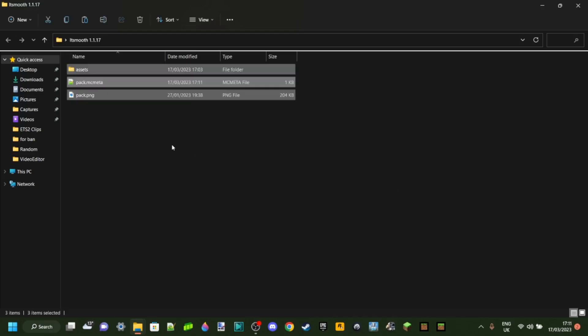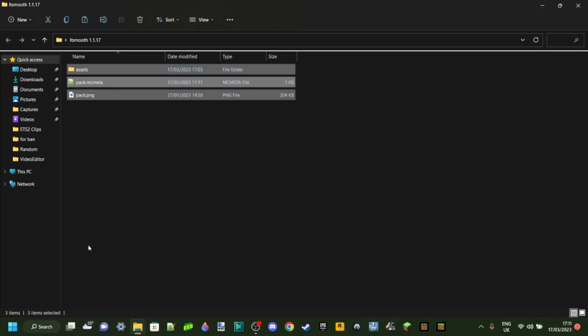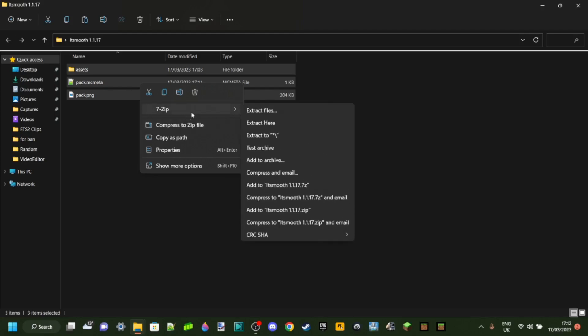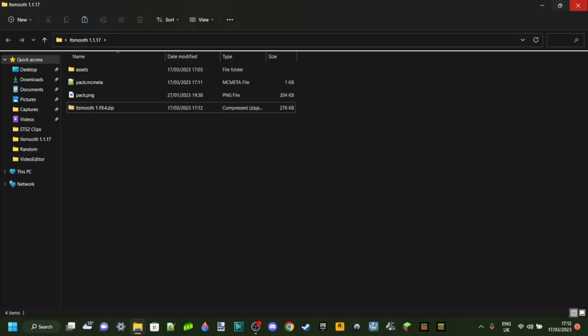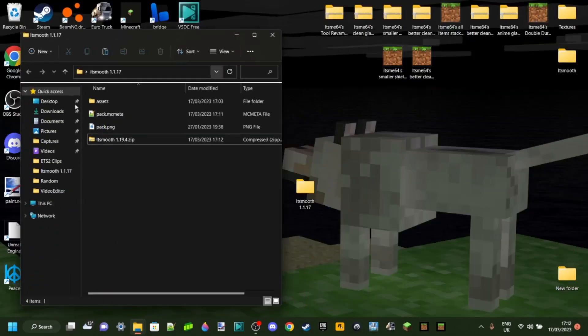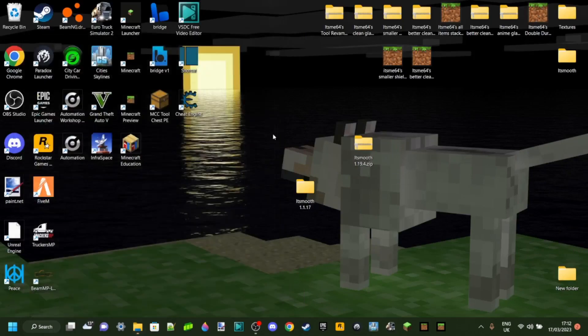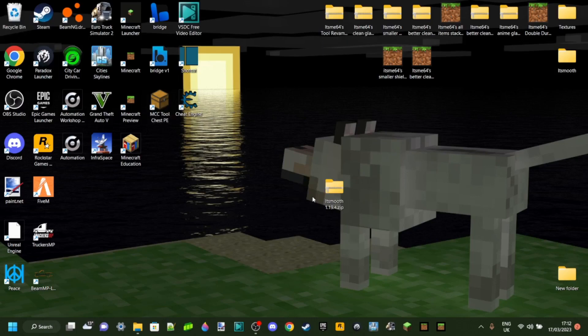To do that, hit Ctrl A to select all the files or just select them like this. Then what you can do is right click on them and then compress them to a zip file. Now, once again, you might need a program like 7zip to be able to do that. Anyways, just click on that and then you'll get the zip file right over here. You can call this whatever you want. I'll call it ItsMuth because that's the name of the pack. And then 1.19.4 because that's the Minecraft version I'm making that for. You know, I like to call it that. Anyways, now that you have your pack, you can basically throw this away. You probably won't need it. Of course, you don't have to, but you can if you want.